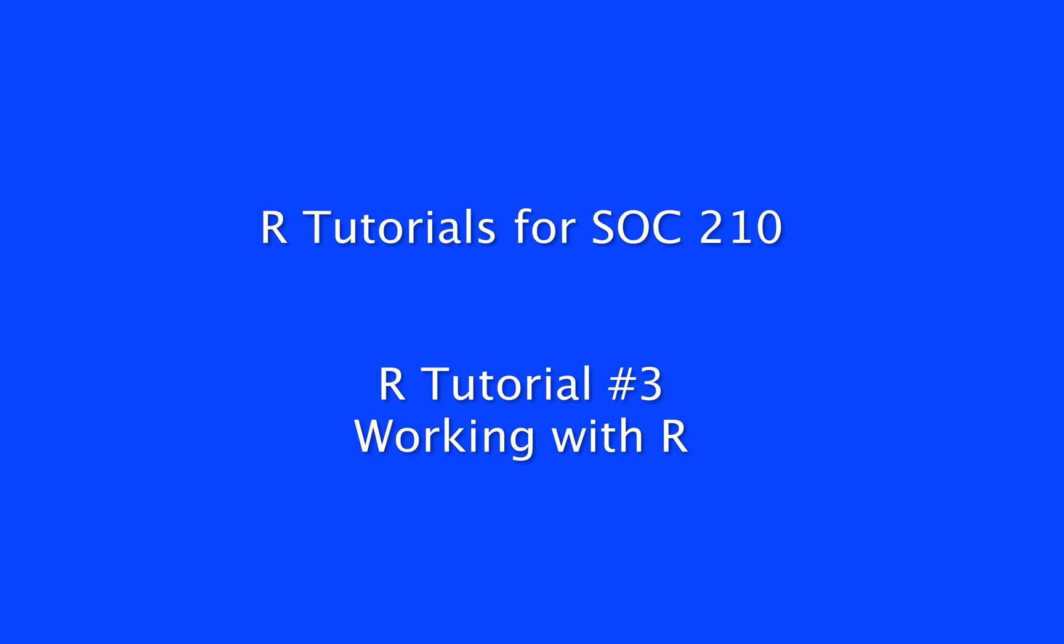R tutorial number three, working with R. In this tutorial we will cover setting the working directory in R, reading data files to R, and creating an R script or syntax file.